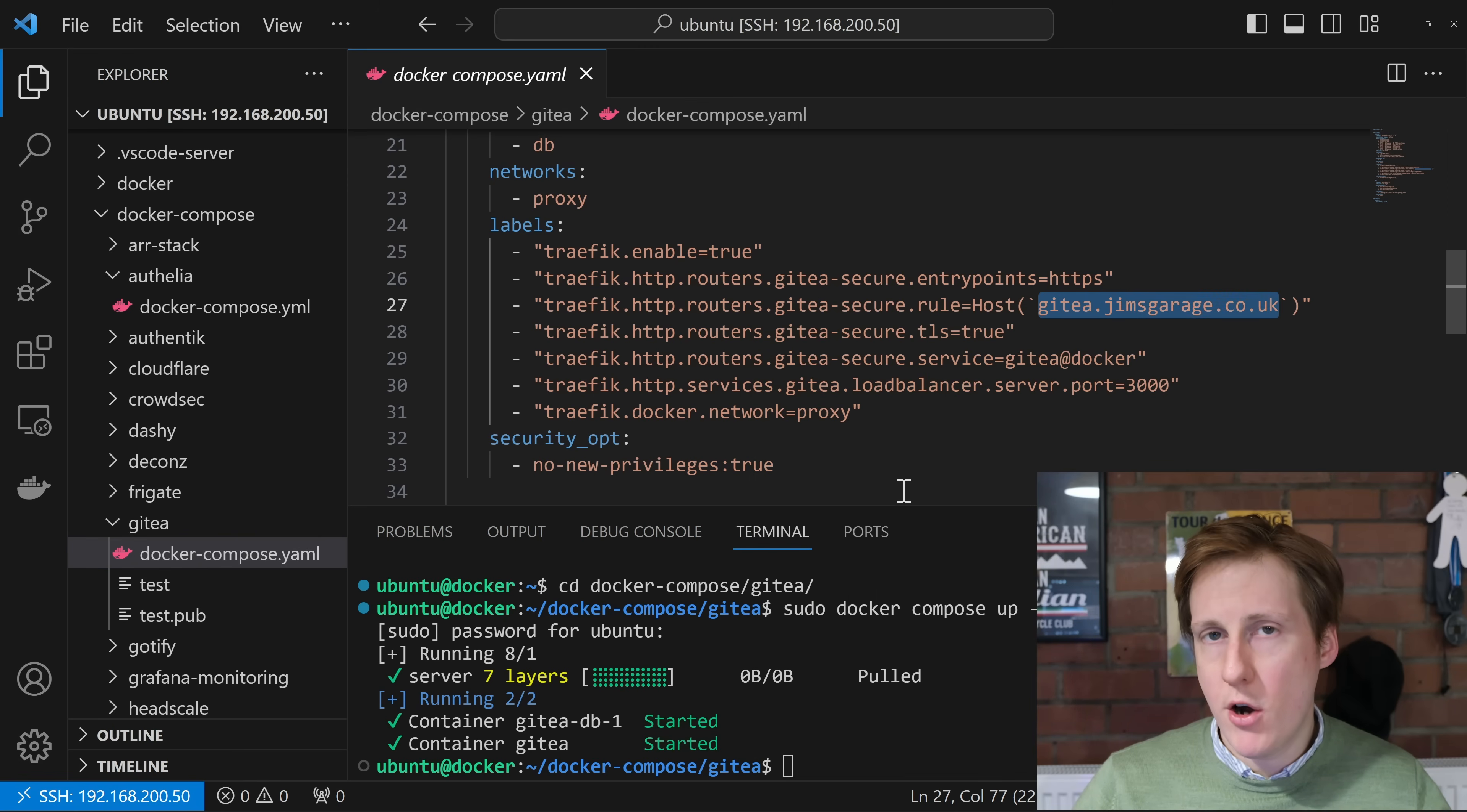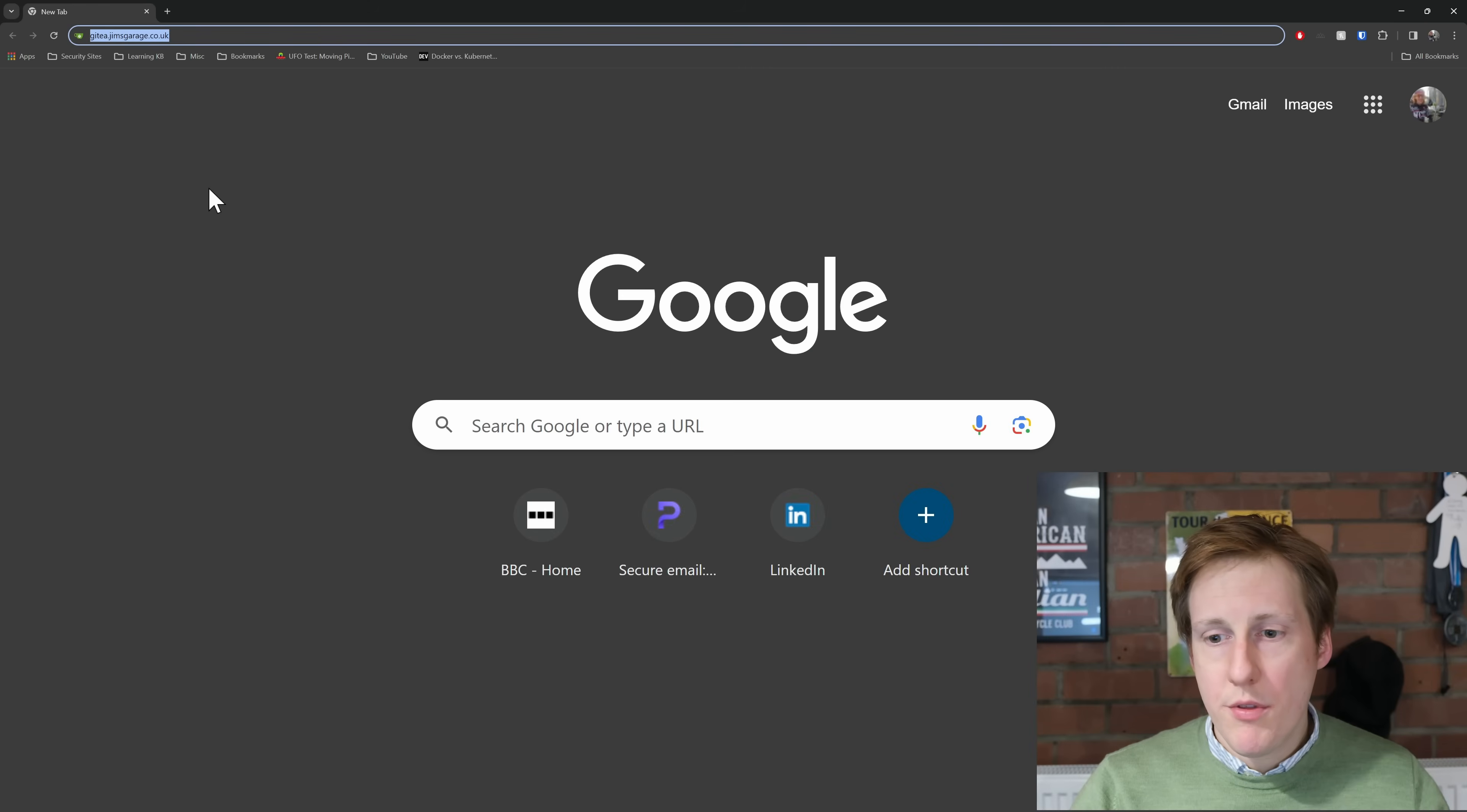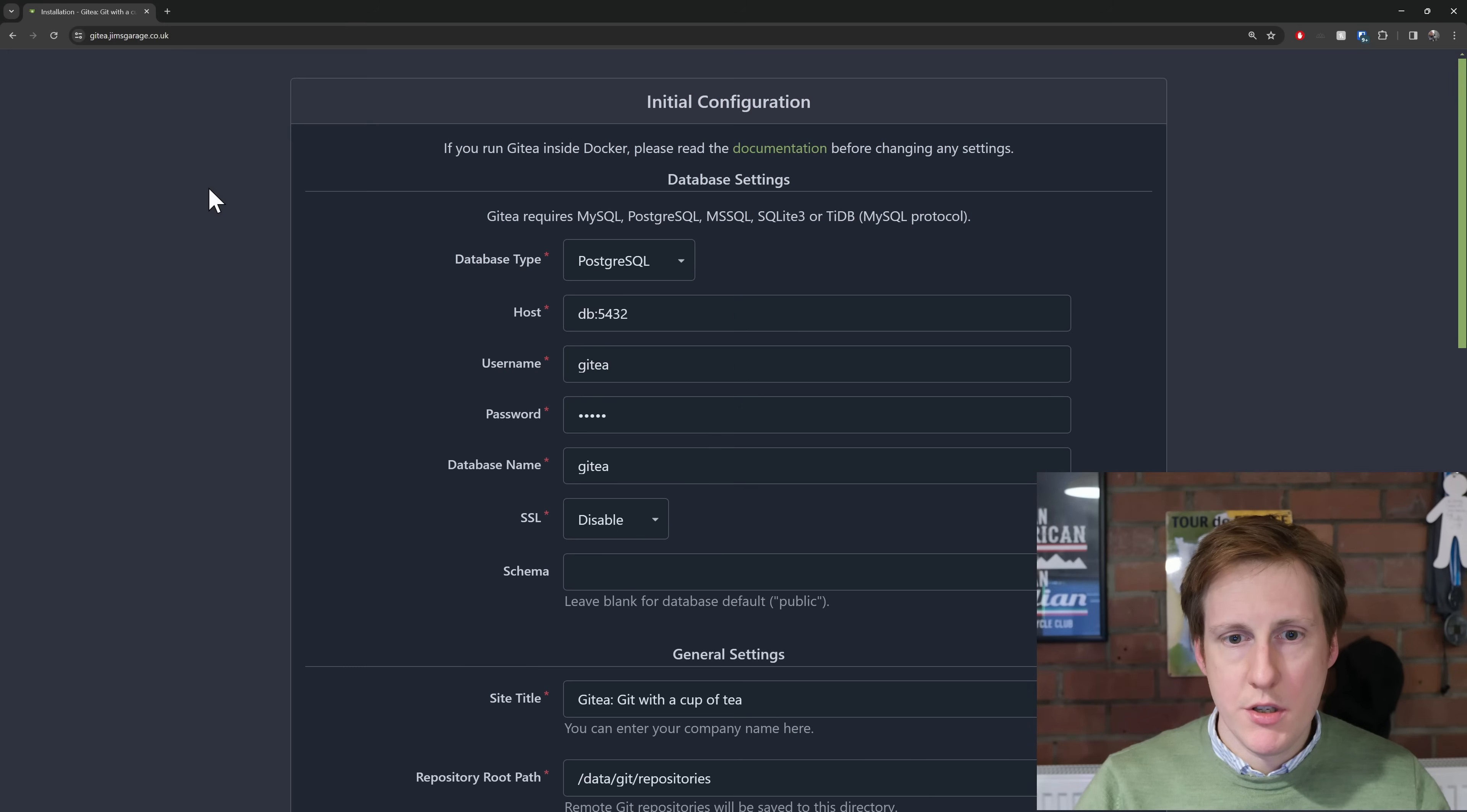So I'm going to copy that, fire up my browser and I'll see you in just a second. So with that pasted into my browser let's hit return. Bingo! We're into the configuration.